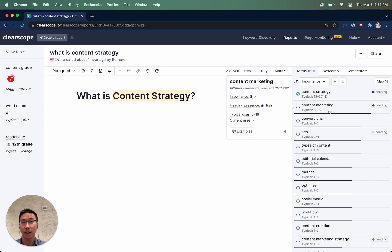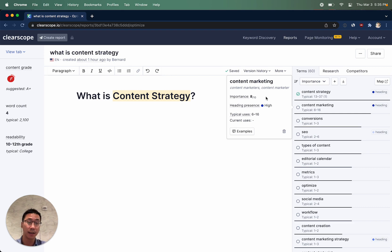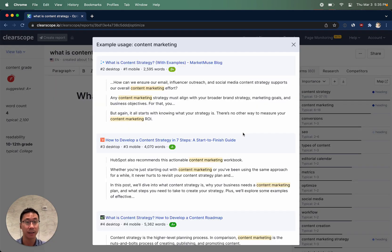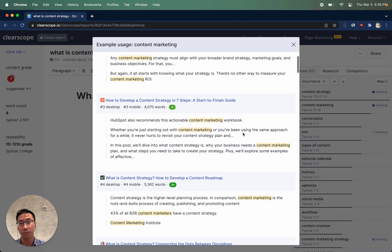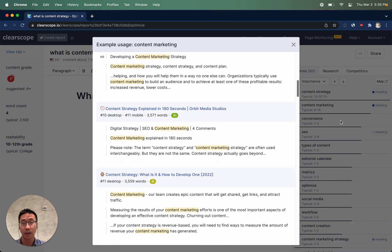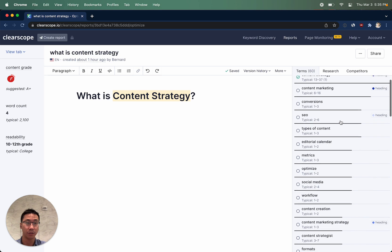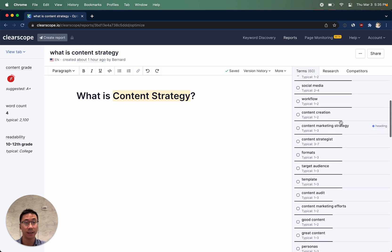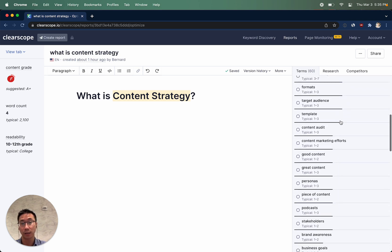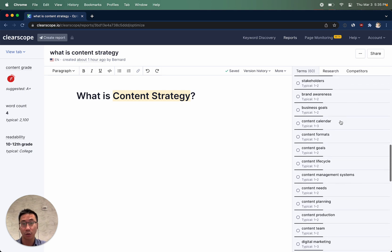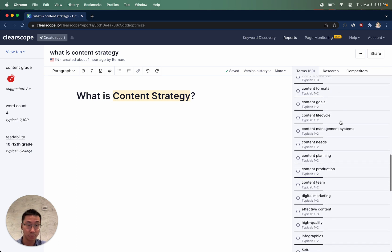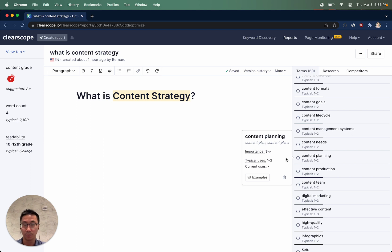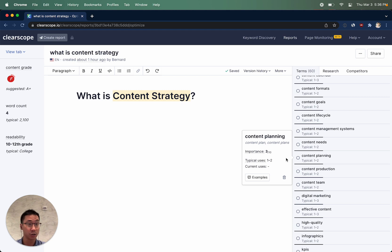How ClearScope is able to say something like content marketing is pretty important, 8 out of 10, is because we've detected a lot of top-ranking results using content marketing within their pieces of content. The further down you scroll on the right, you'll notice that the dark gray line continues to decrease. That's because terms that are further down on the list are going to be less important. We see them used less frequently by top-ranking results. The typical range of uses is based on how many of the competitors are using it at a minimal versus a maximal range. You should use these as simple guidelines and not strictly adhere to what we're recommending.